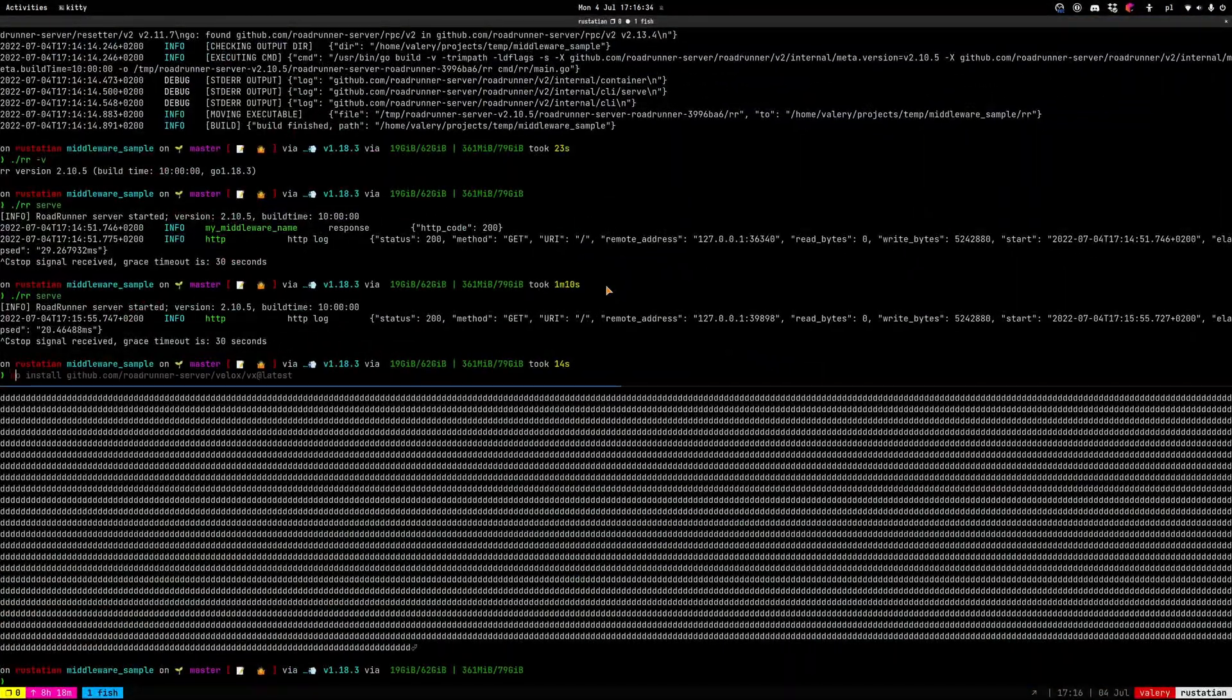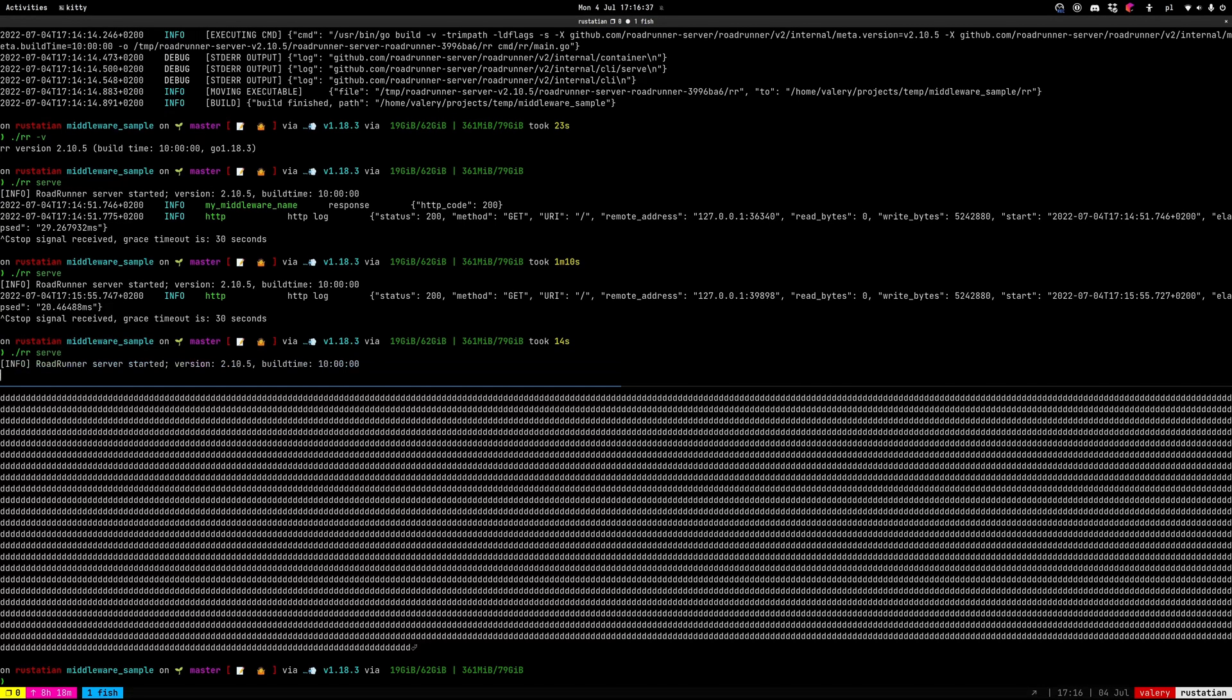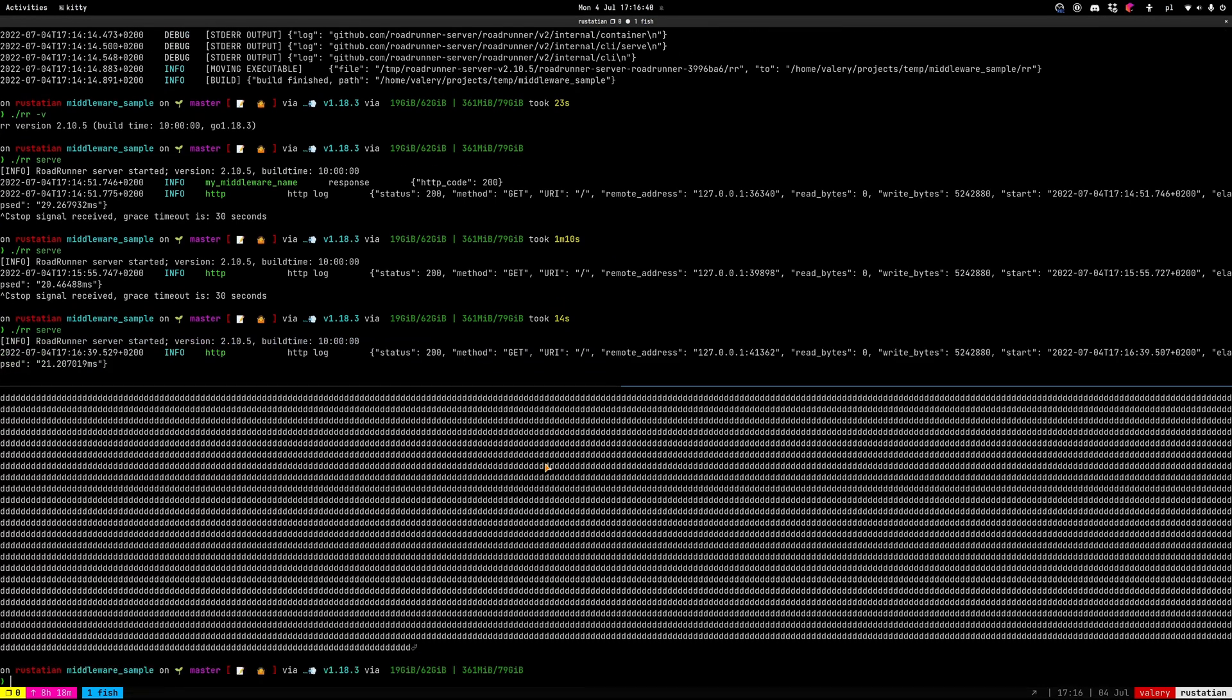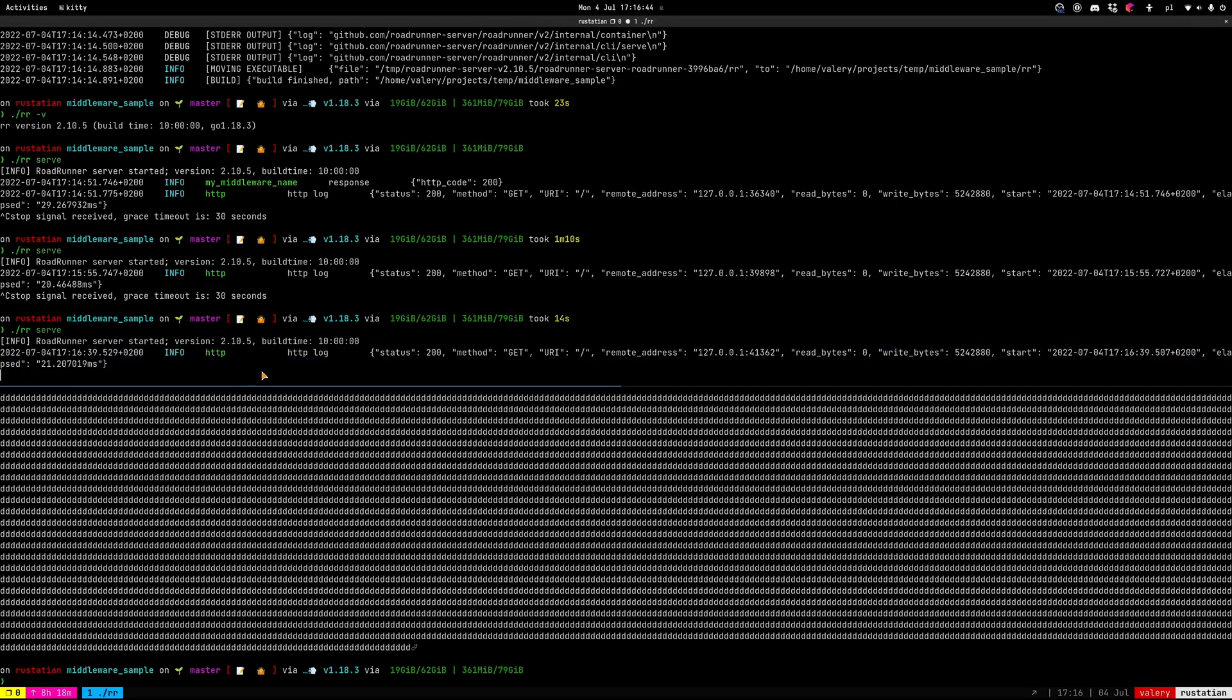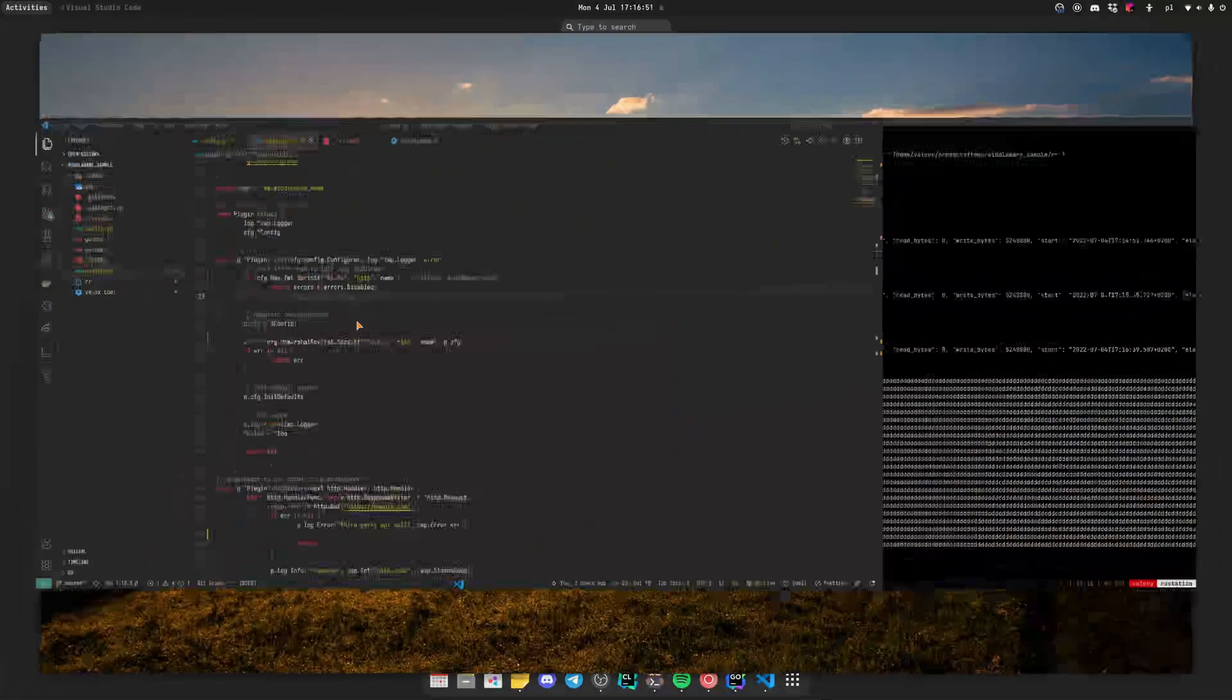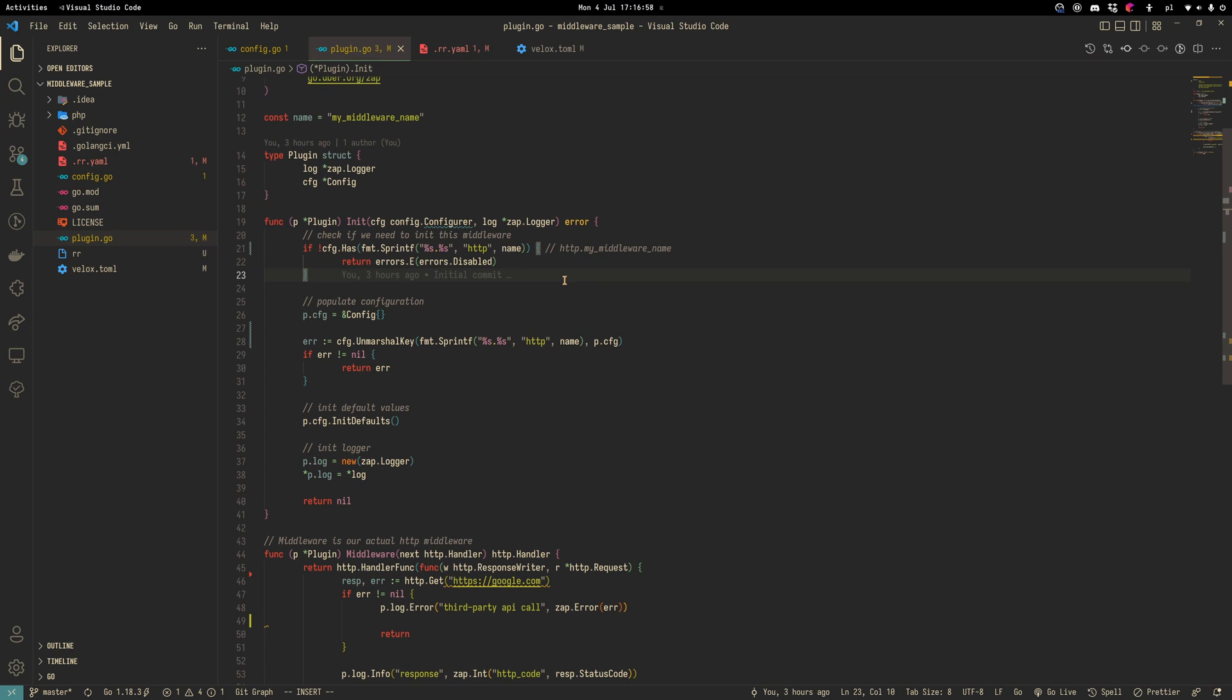Let's try to build. I'm sorry, to start. And we also don't see this output move my middleware name from the middleware. Because RoadRunner removed this middleware from the tree. Thanks for watching and goodbye.